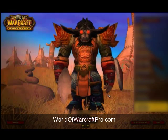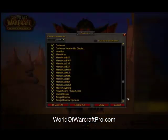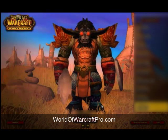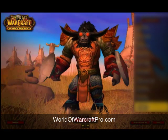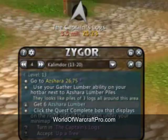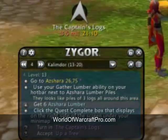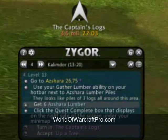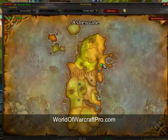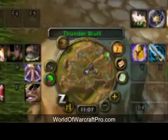Once you log into WoW, you can click the Add-ons button and make sure that all of your Zygore's Guide add-ons are enabled. Once you're in the game, you'll see a new window with step-by-step instructions on what to do next, including which quests to accept. You'll also see a new arrow pointing to the location that you need to go, with a dot on your world map and an arrow inside your mini-map.